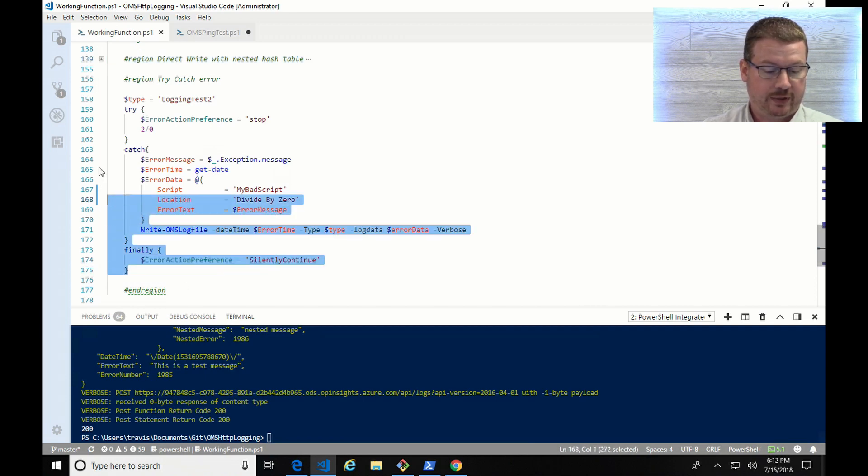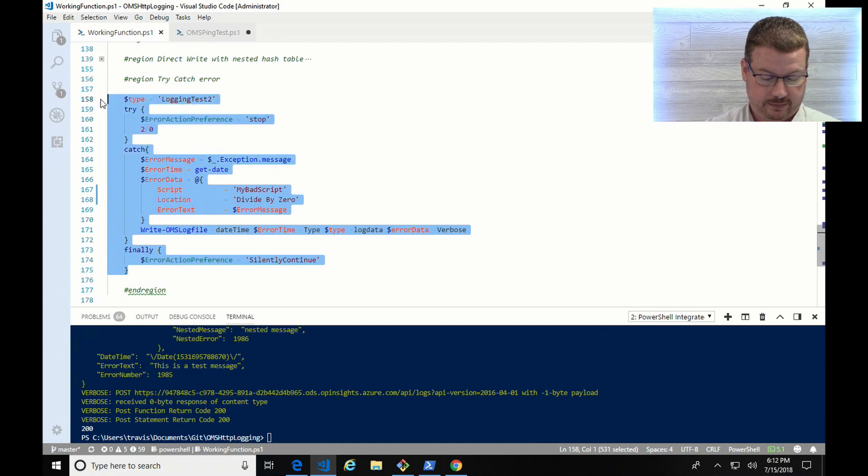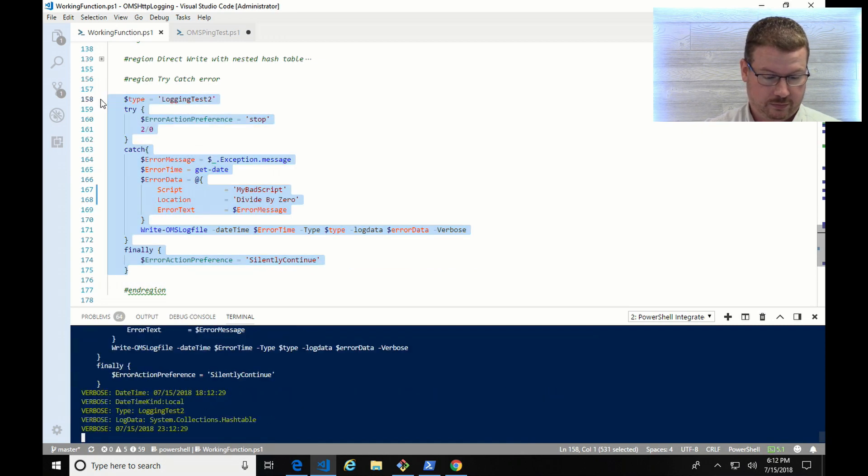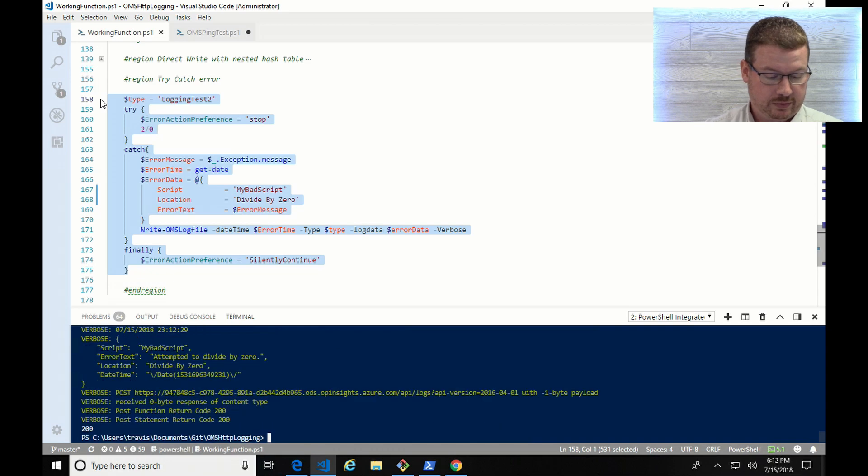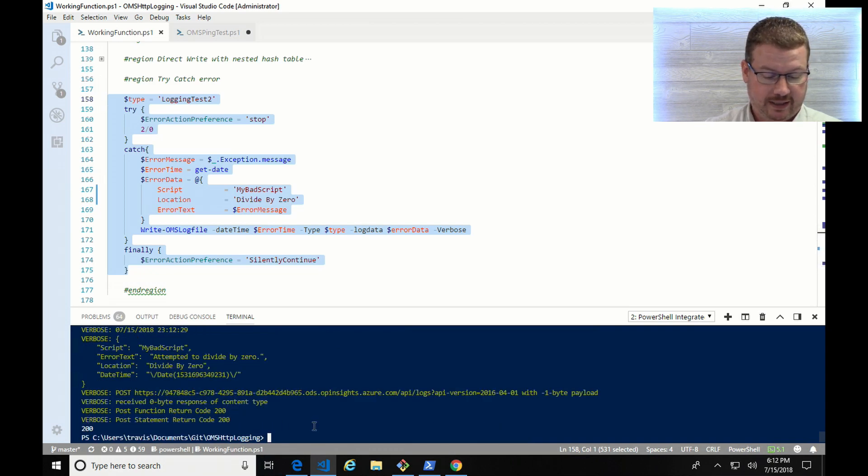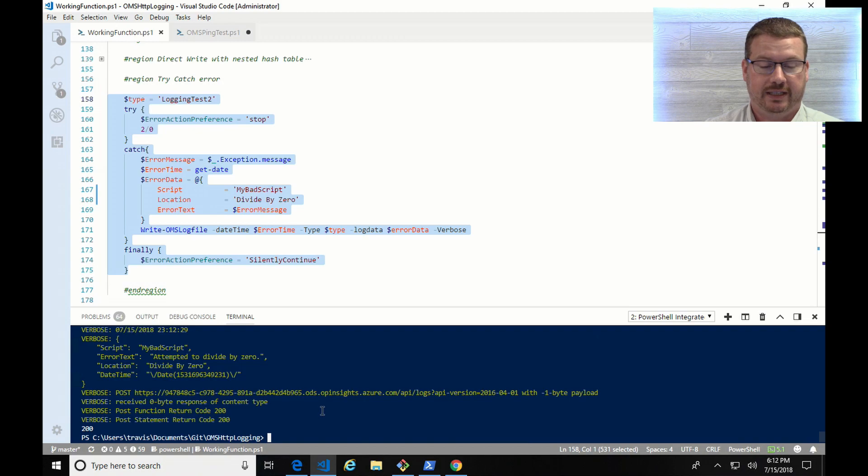So if I run this now, there it goes with another 200 response. And we should see that information in log analytics in just a minute.